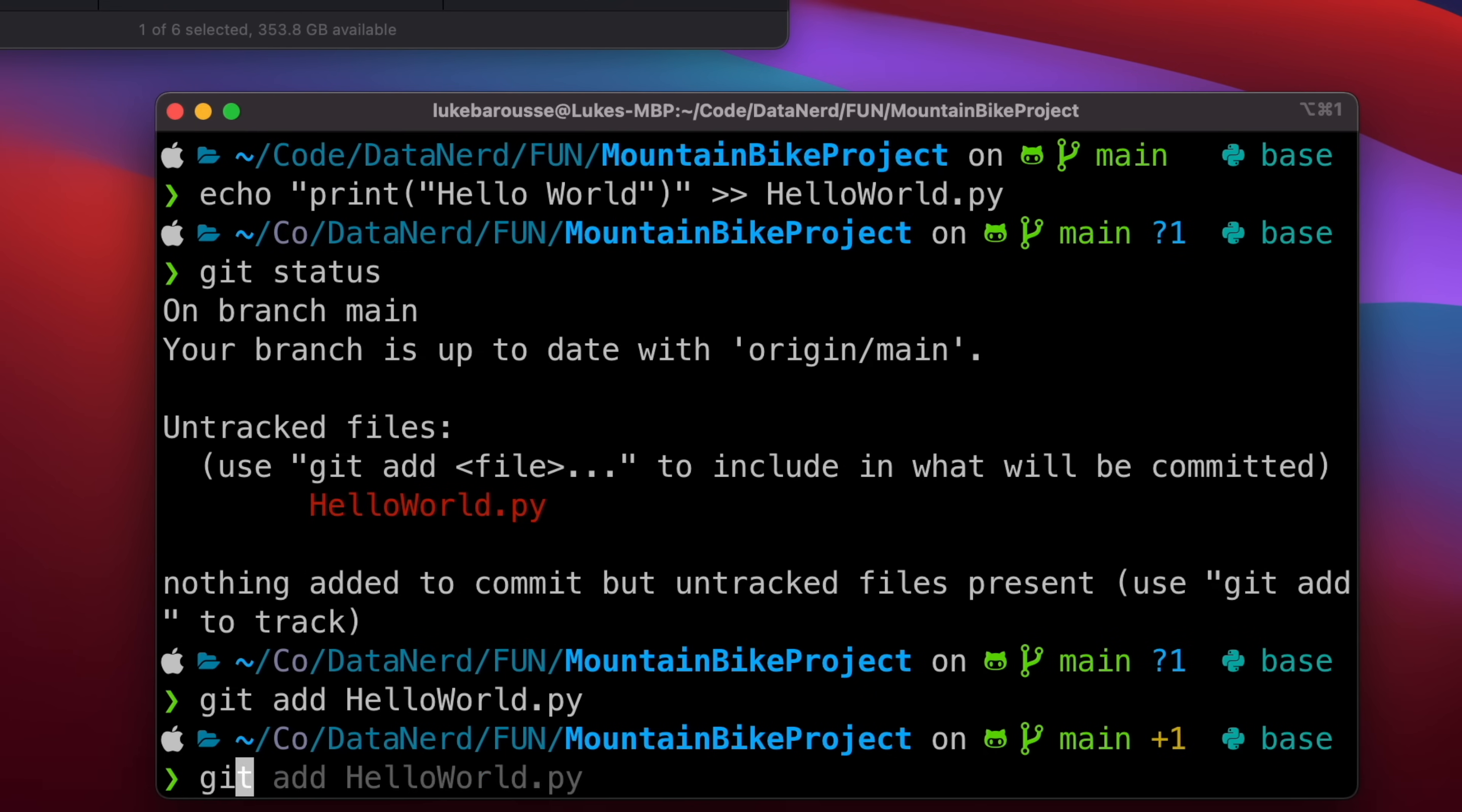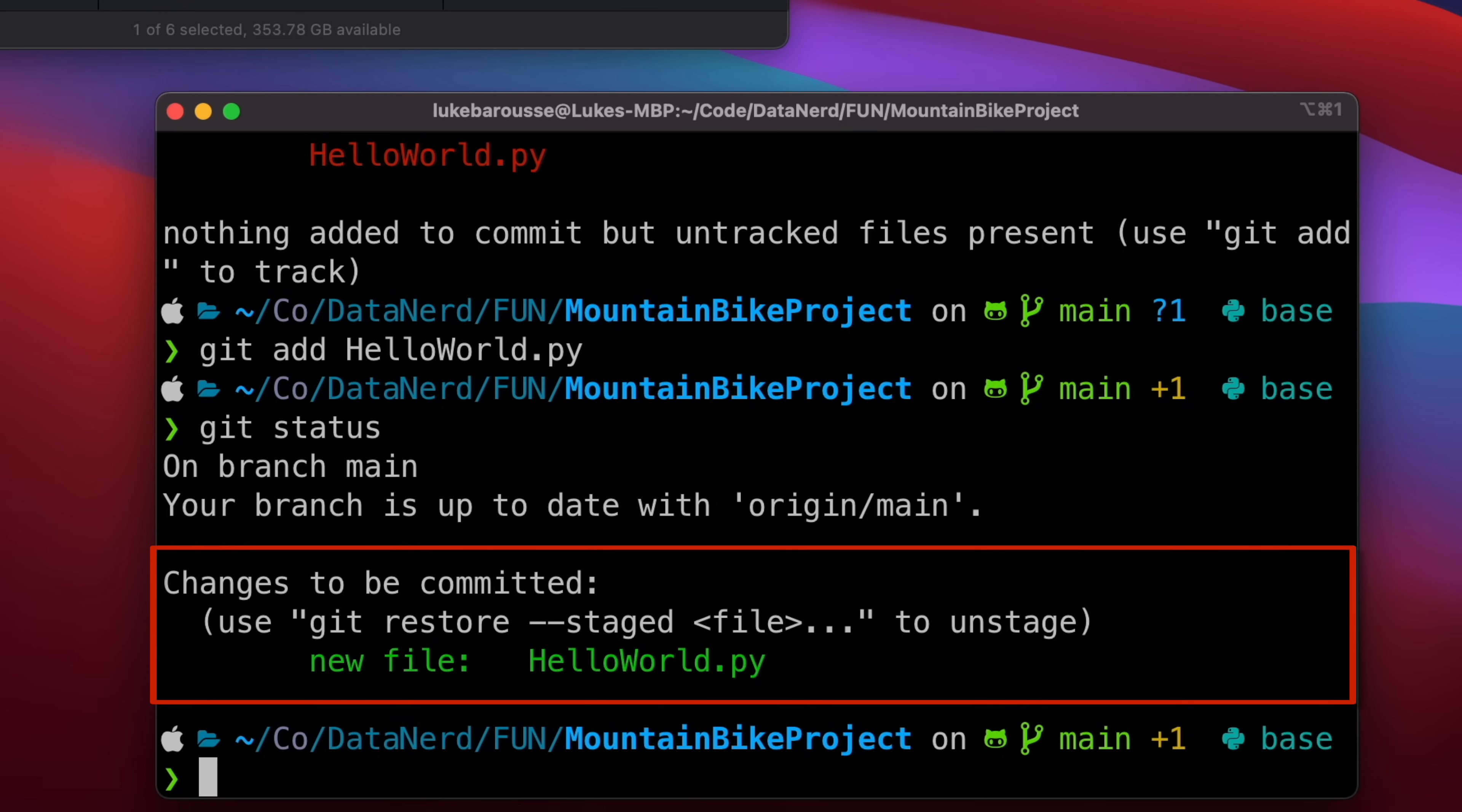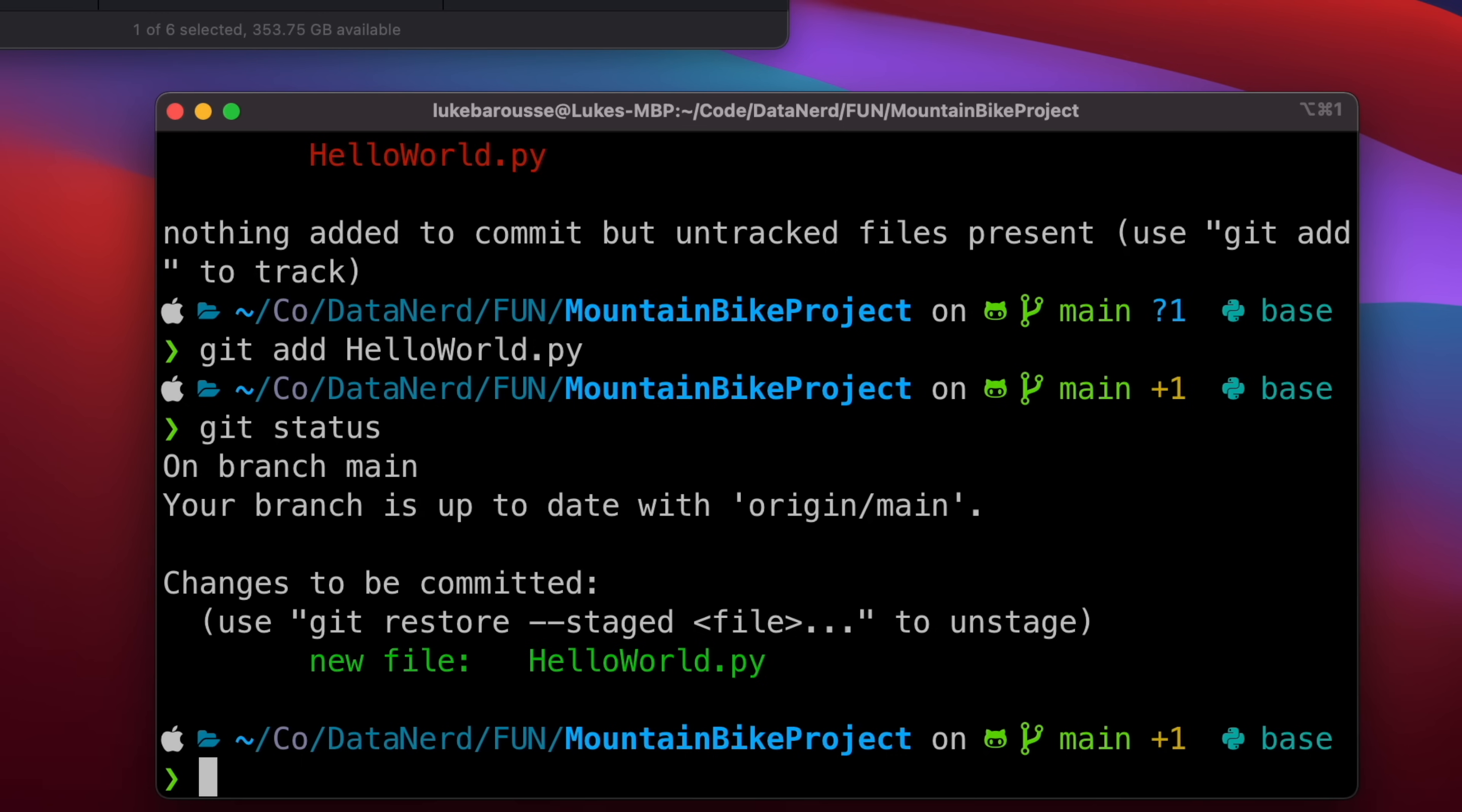So we'll do git add and then we'll do the name of the file itself, helloworld.py. Once again, let's run git status to see what's going on and we can see hey, we have hello world is a new file and it's in that staging area—it is changes to be committed.